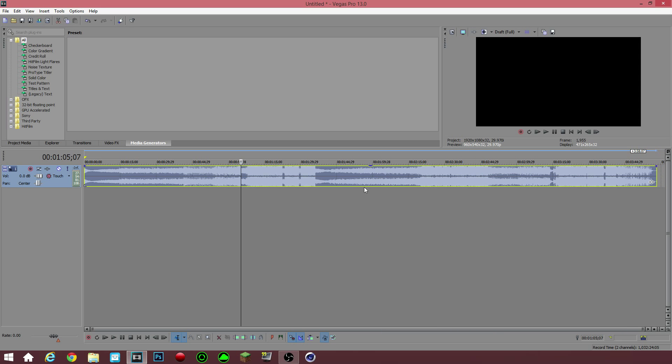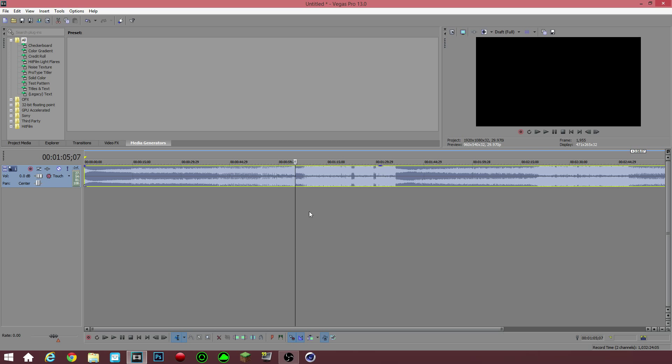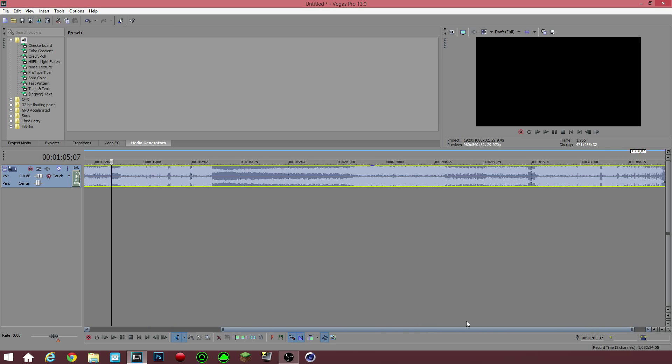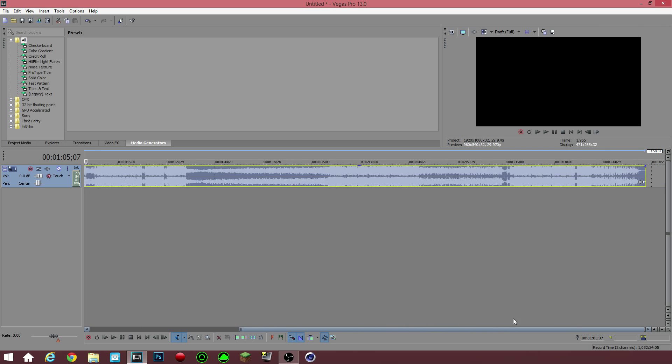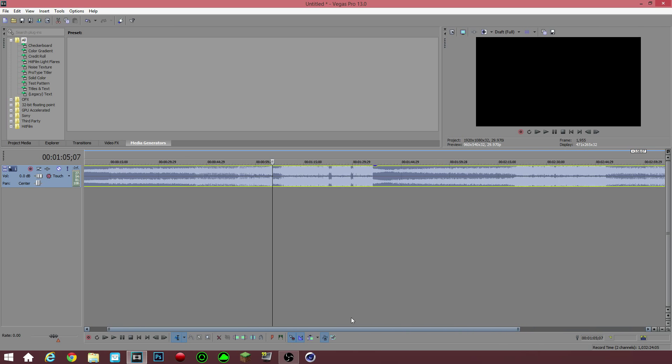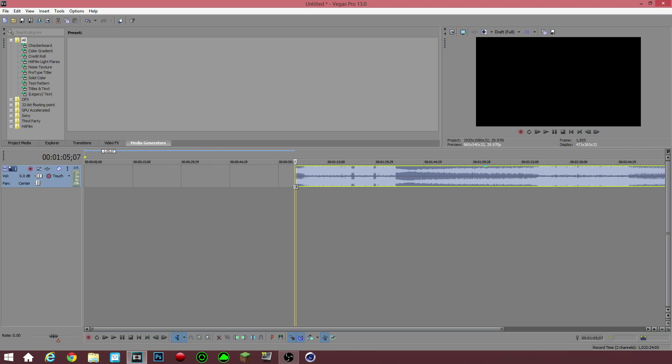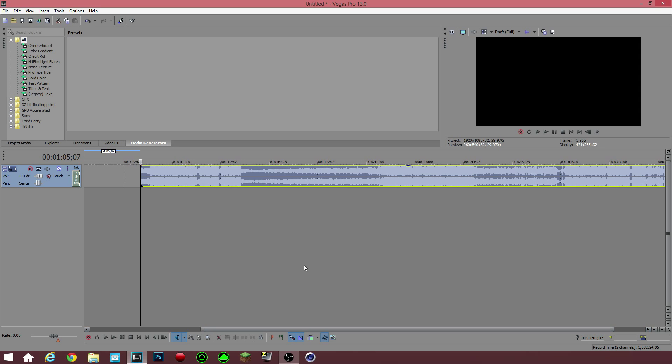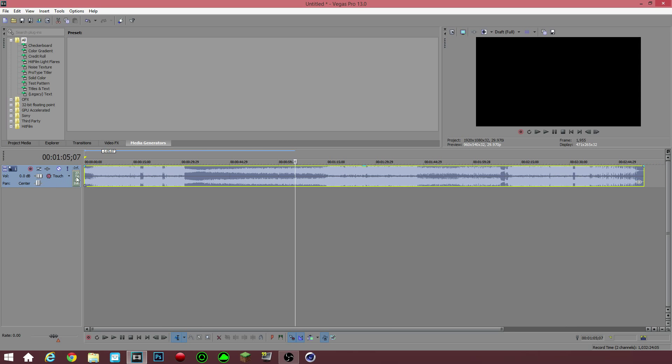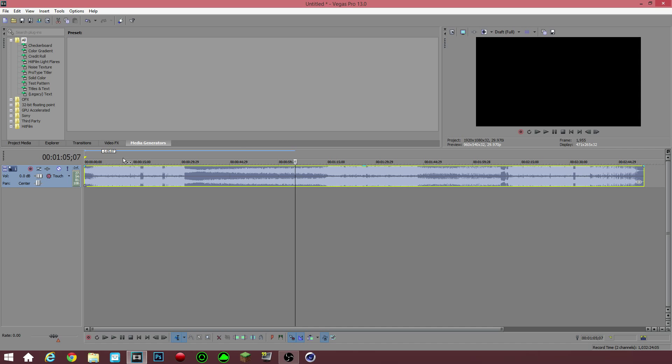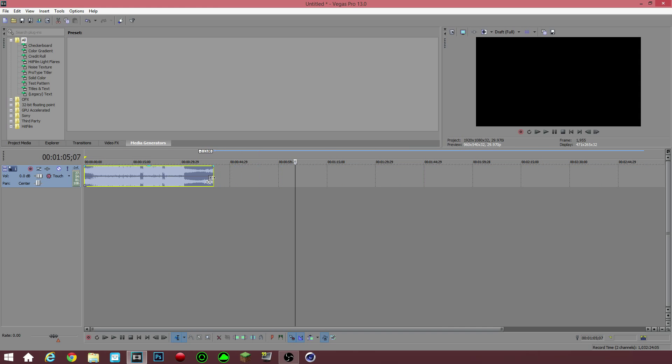So you have your music here in Sony Vegas or whatever video editing software that you have. First thing you want to do is cut it up to however long you want the song to be. My intros are all 10 seconds long unless a person requests it to be longer or shorter. I know exactly where to cut my song because I've done this before, I've synced this song before.